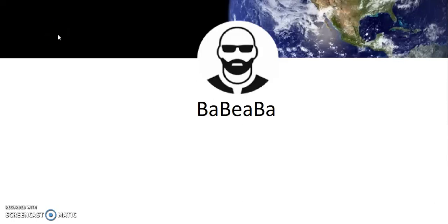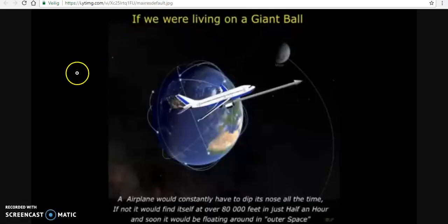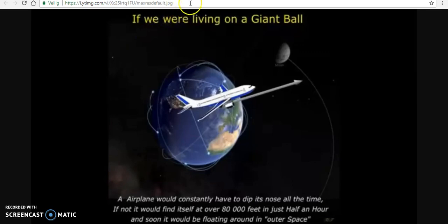Hello, everyone. We've all seen videos of flat earthers claiming that if Earth were a globe, airplanes would fly off into space. This, of course, is nonsense.